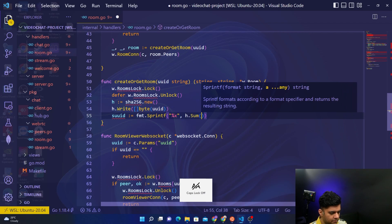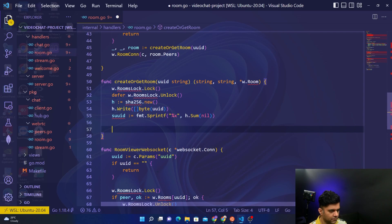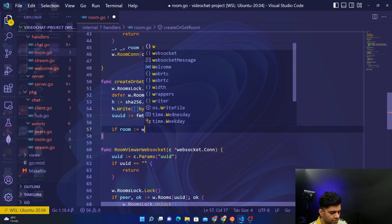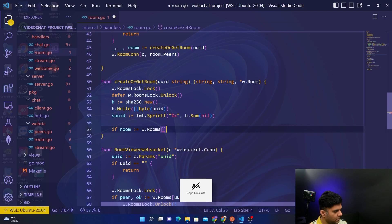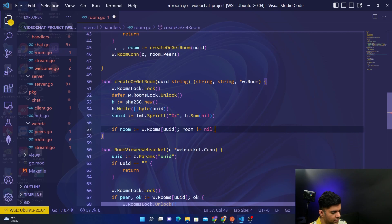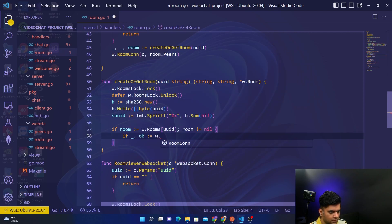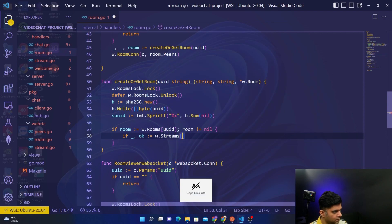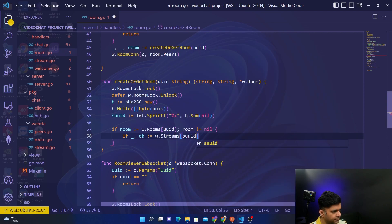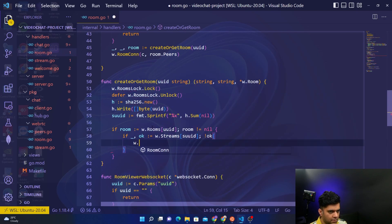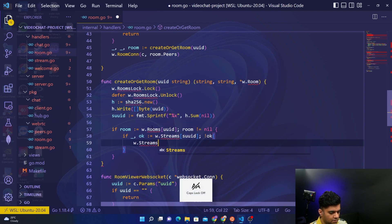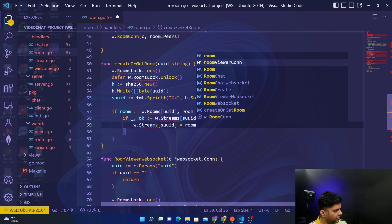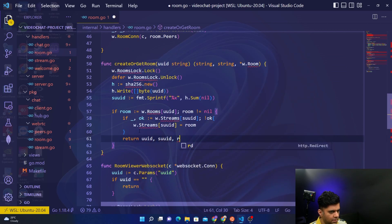Then you'll say if room equal to w.rooms[UUID], room is not equal to nil. For streams you'll use sUUID and if not, then you say w.streams[sUUID] equal to room. And from this whole thing what you return is UUID, sUUID, and the room.